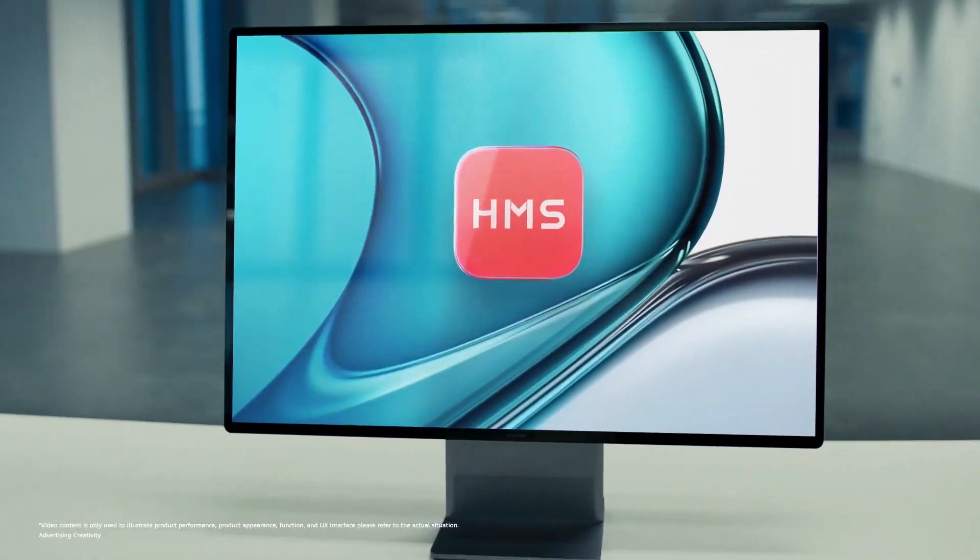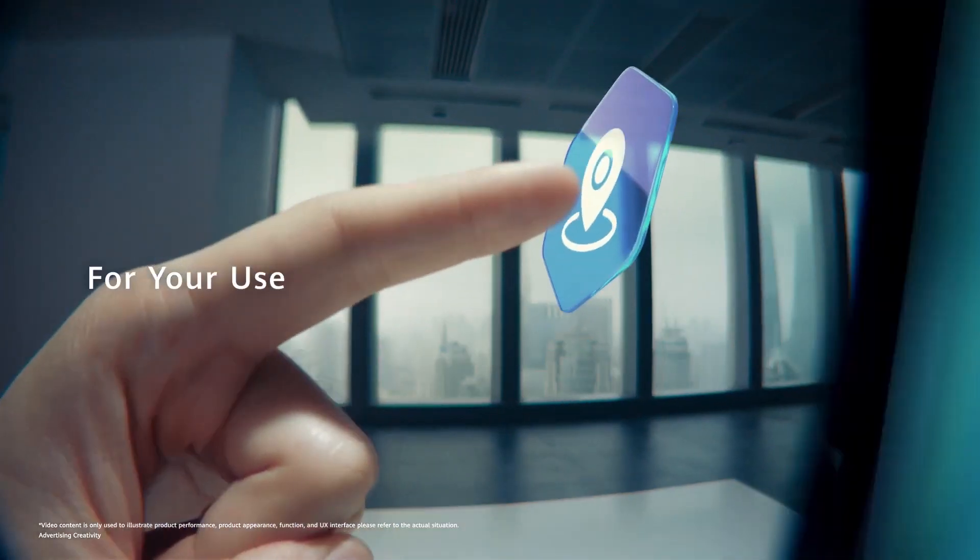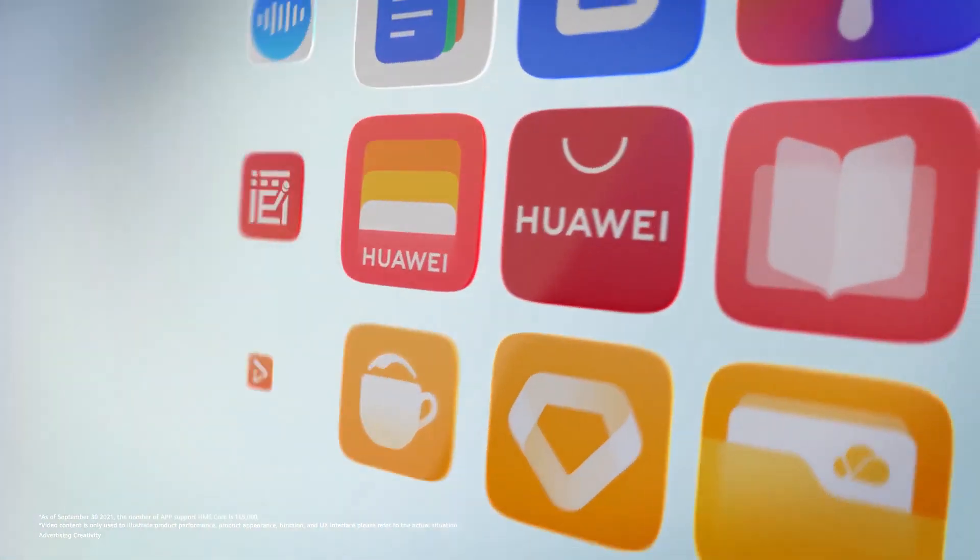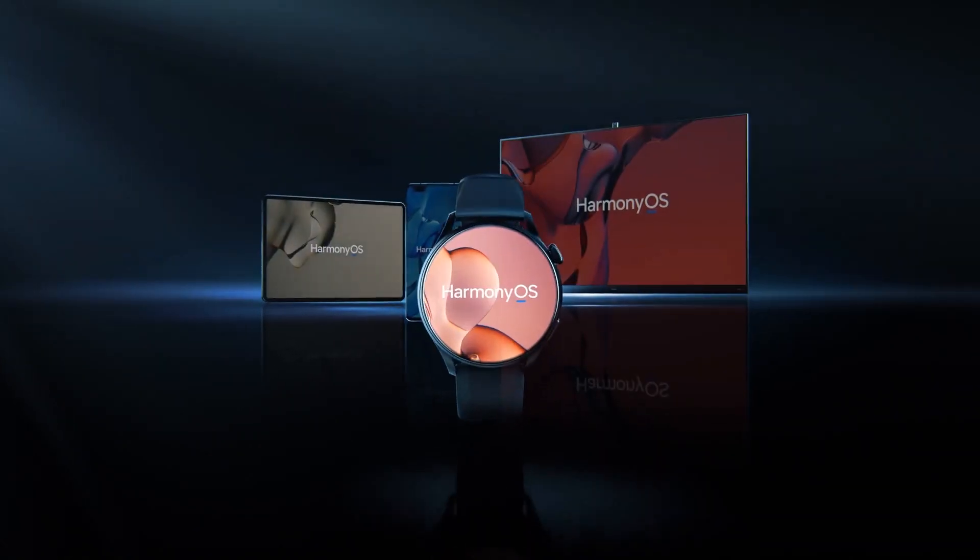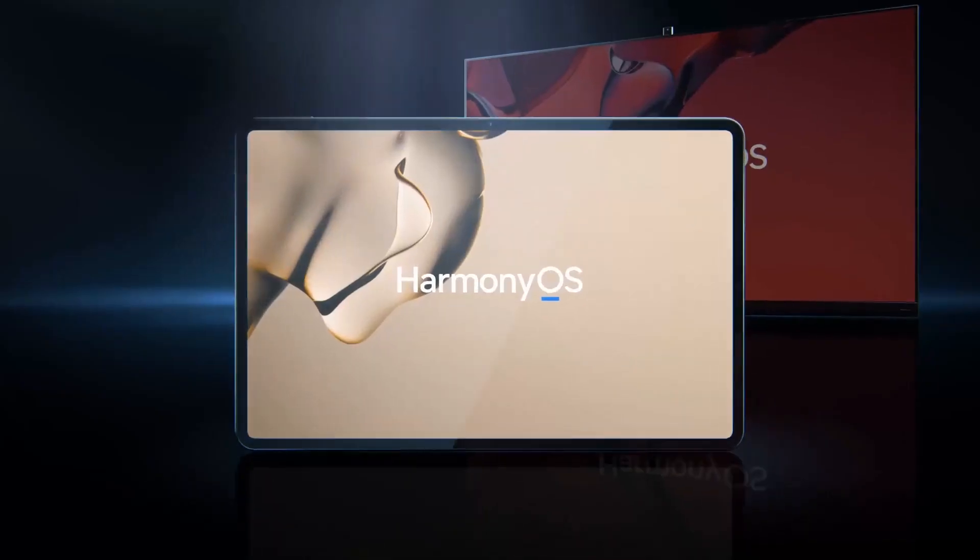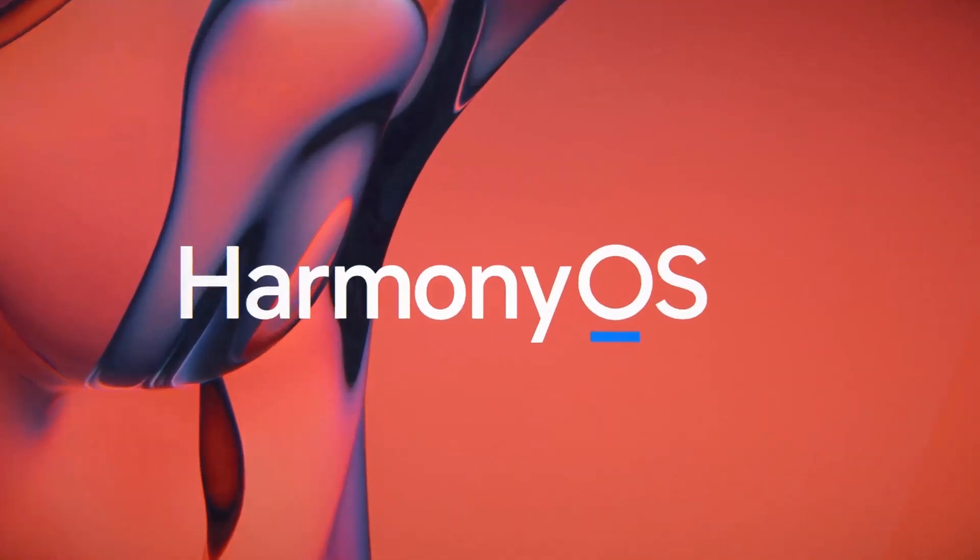To be mentioned, Harmony OS 2.0 rollout is currently limited to the Chinese market. As of now, Huawei has sent this software update to Huawei and Honor branded smartphones, tablets, and smart screens ranging from flagship to budget segment.